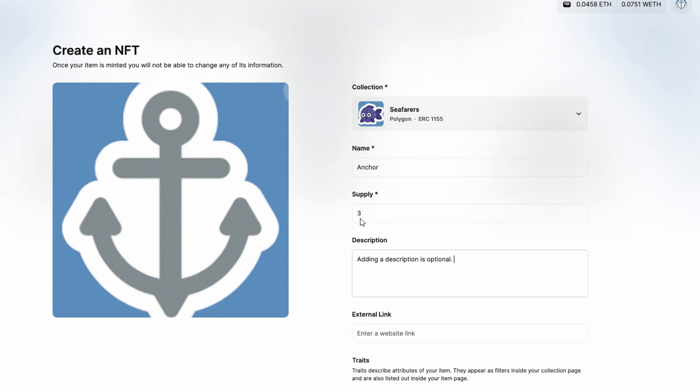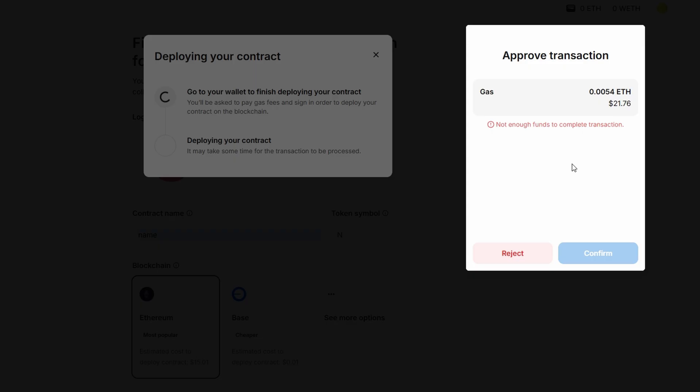Creating a single NFT is cost-effective since there's no gas fee associated with minting just one item. However, if you're thinking of minting a collection or multiple editions of the same artwork, there will be a gas fee involved. The gas fee is a transaction cost paid to the network for processing the minting of your NFT, and it varies depending on the blockchain you're using. For example, if you're minting on Ethereum, the gas fee can fluctuate based on network congestion. If you want to avoid these fees, some alternative blockchains like Polygon or Tezos offer lower or even zero gas fees.